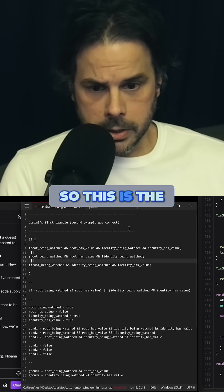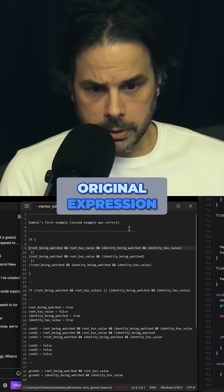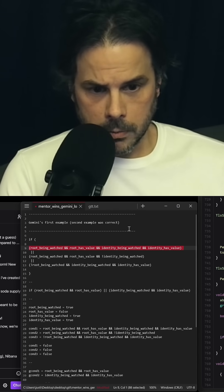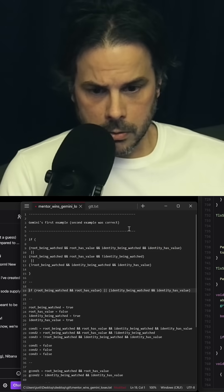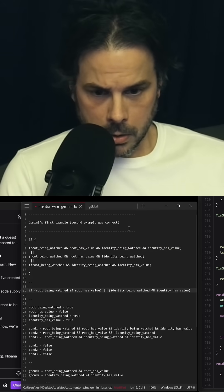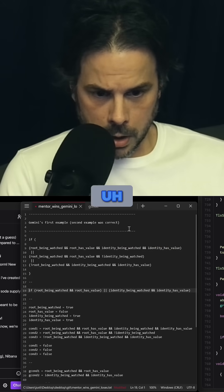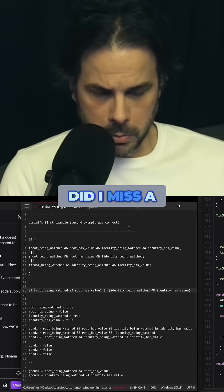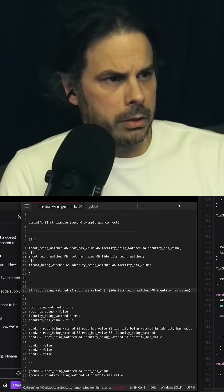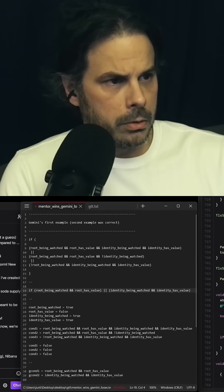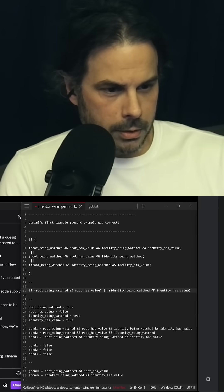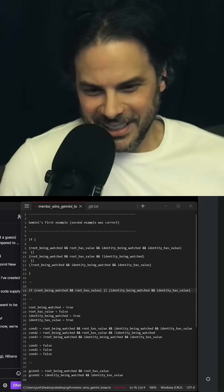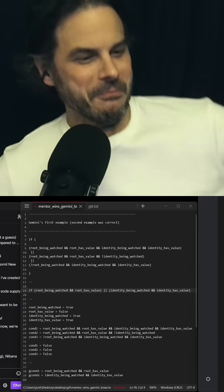So this is the original expression. And then this is, did I miss a parenthesis? OK, cool.